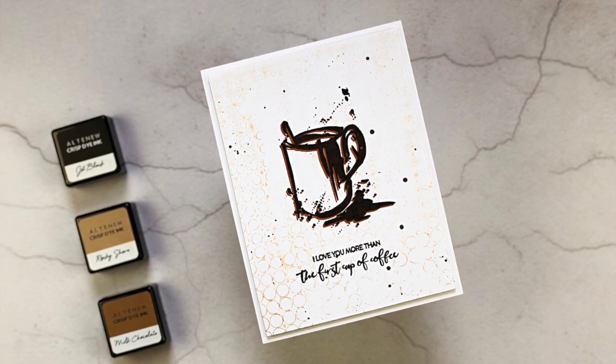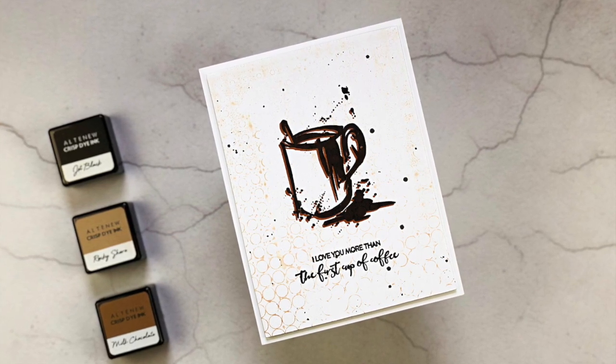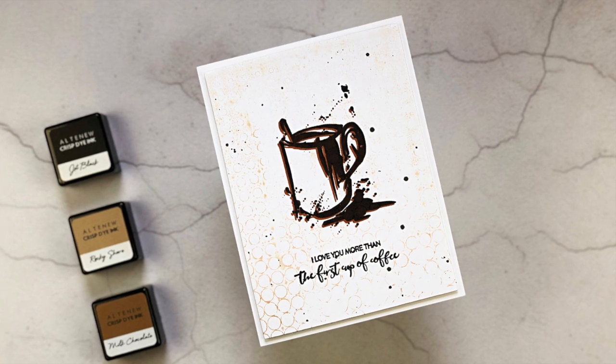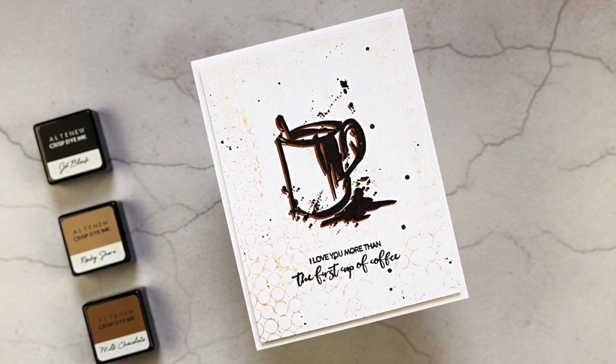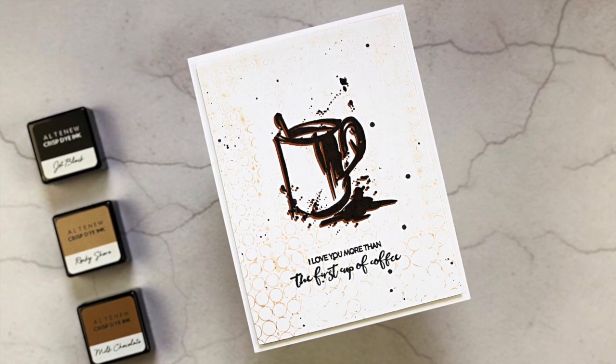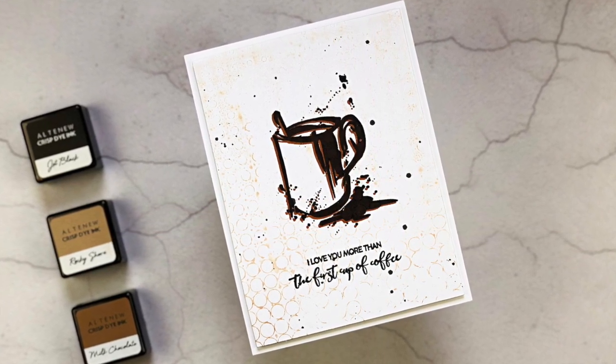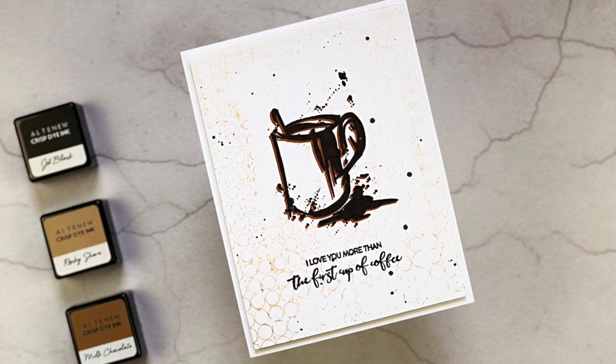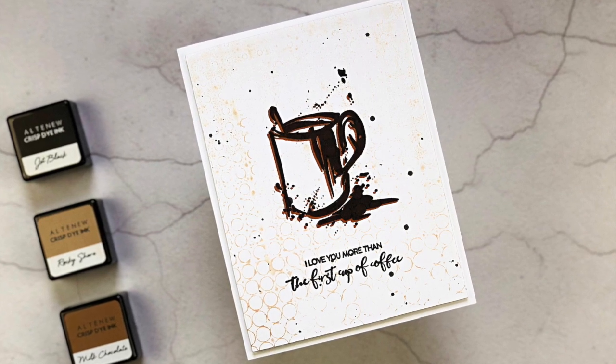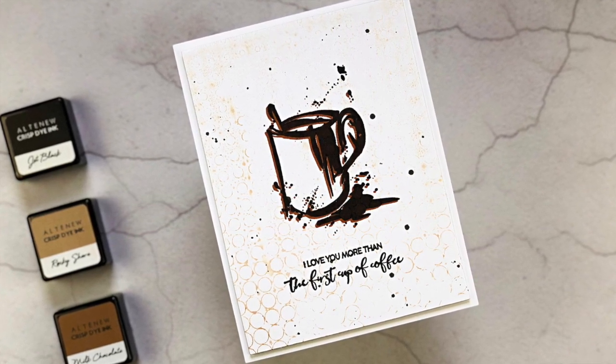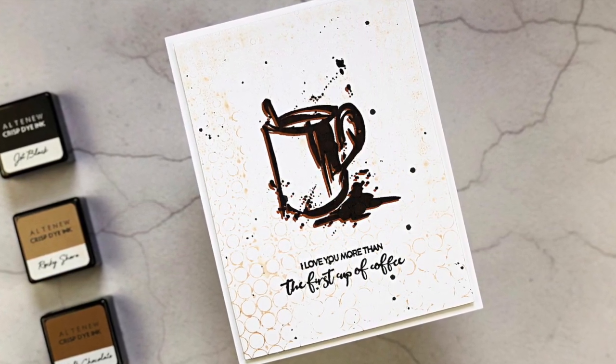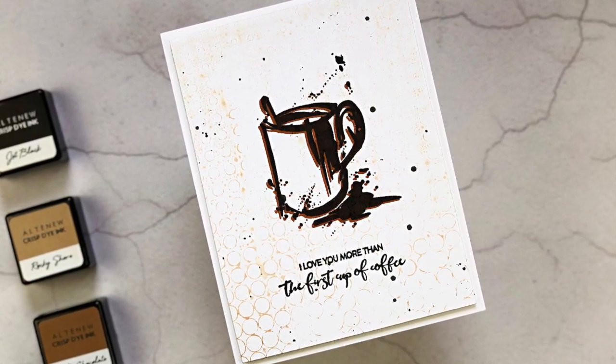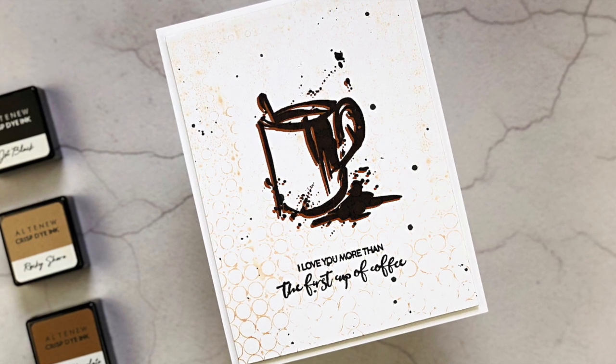Hi, this is Amber Rain Davis with NotableInk.com. I am hopping along with Altenew today for the Celebrating Parents card drive blog hop. Be sure to follow along on the hop and leave a comment on my blog post